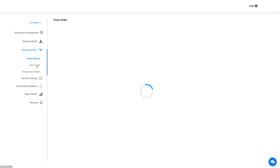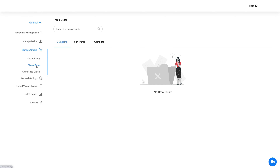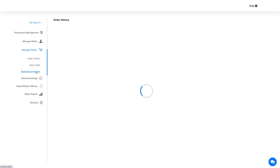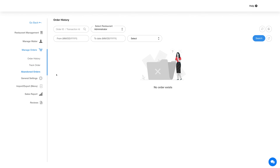Next is the track order section, where all orders that are ongoing, in transit, or complete will be visible. You can easily track the live status of an order from the processing phase to the completion phase. There is also an abandoned order section where you will find abandoned orders and can perform actions as per your needs.